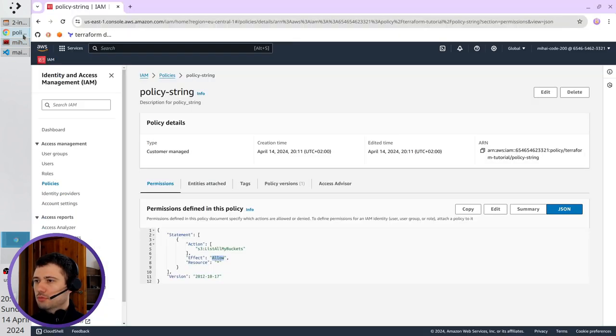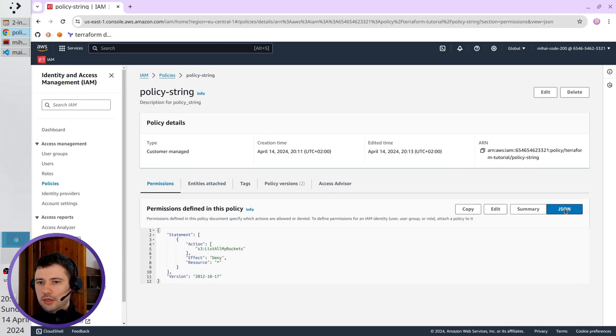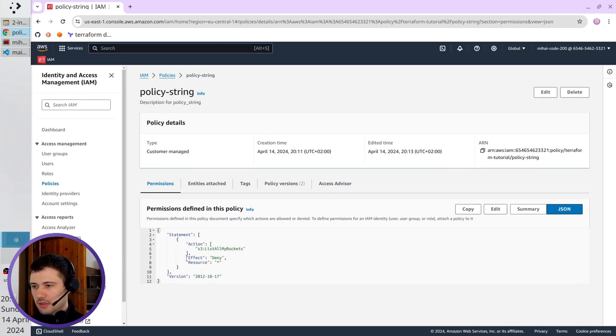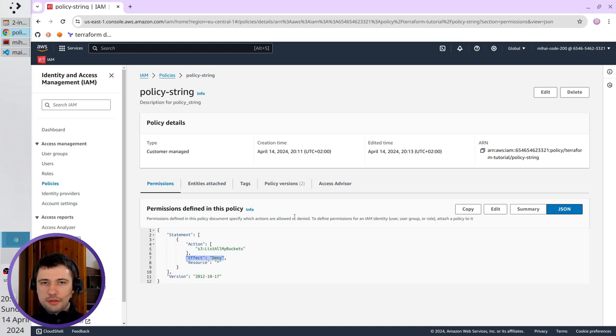Go to AWS. Refresh the page. I am in the JSON in permissions. And I see effect deny. That is how it works.